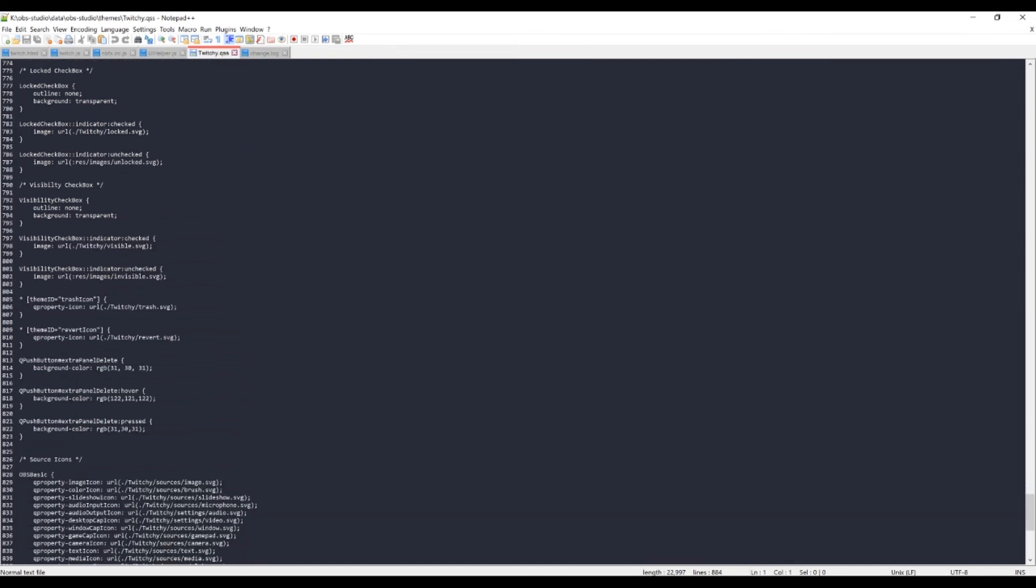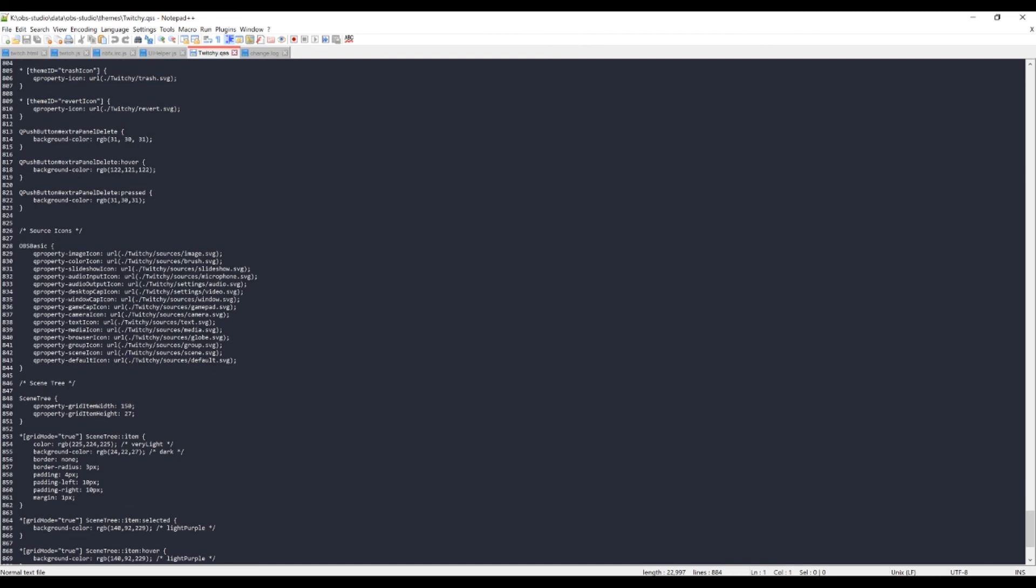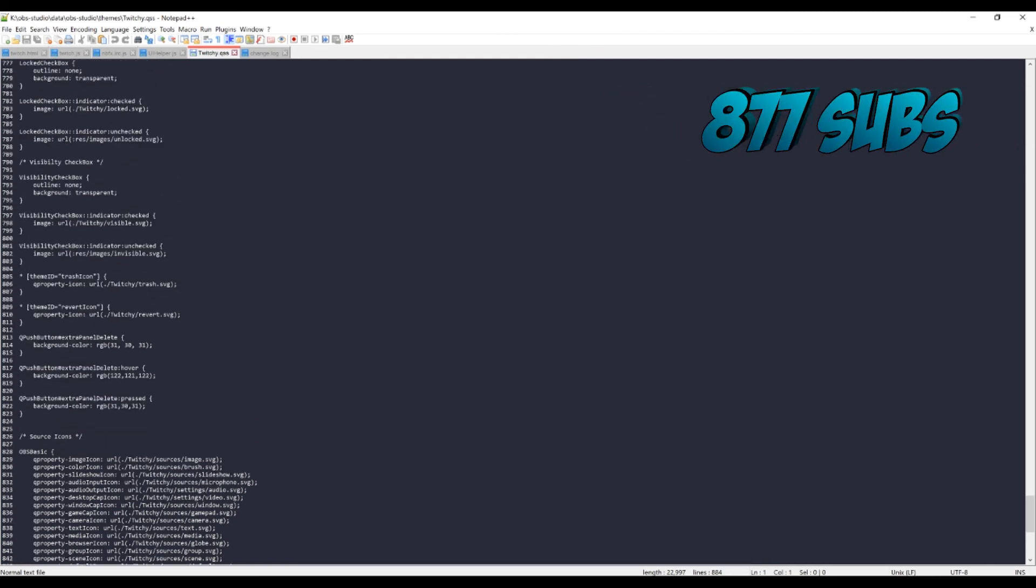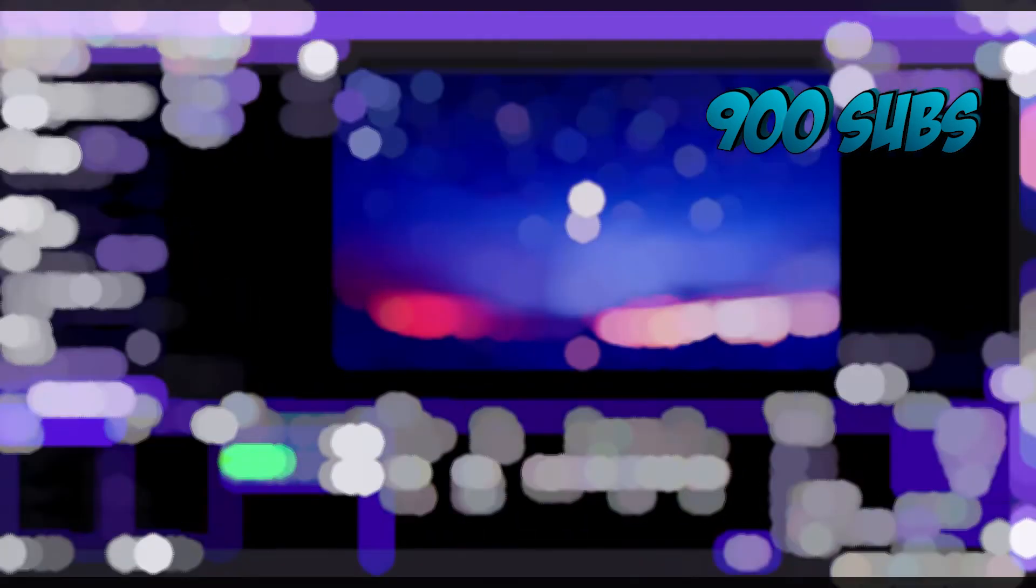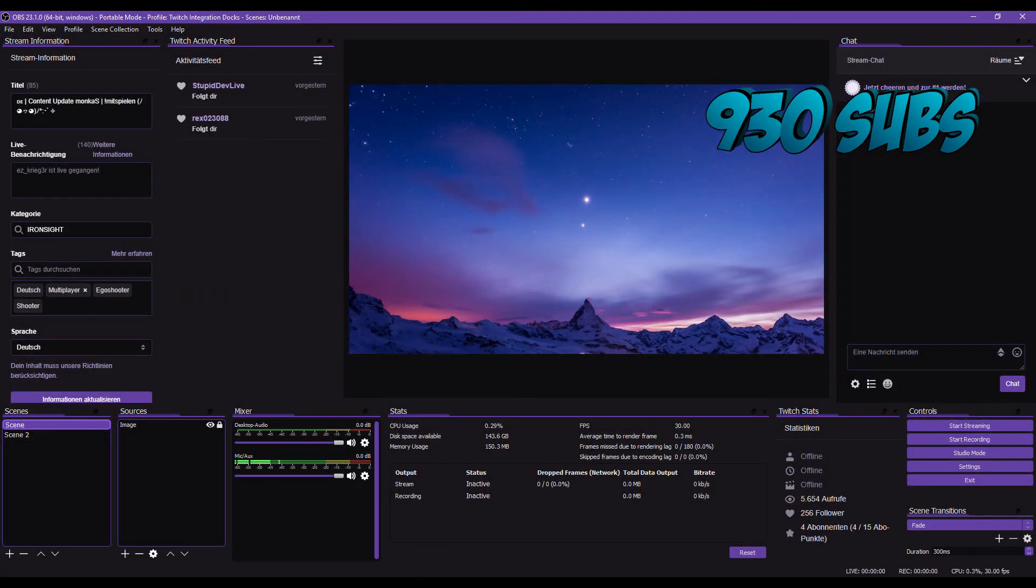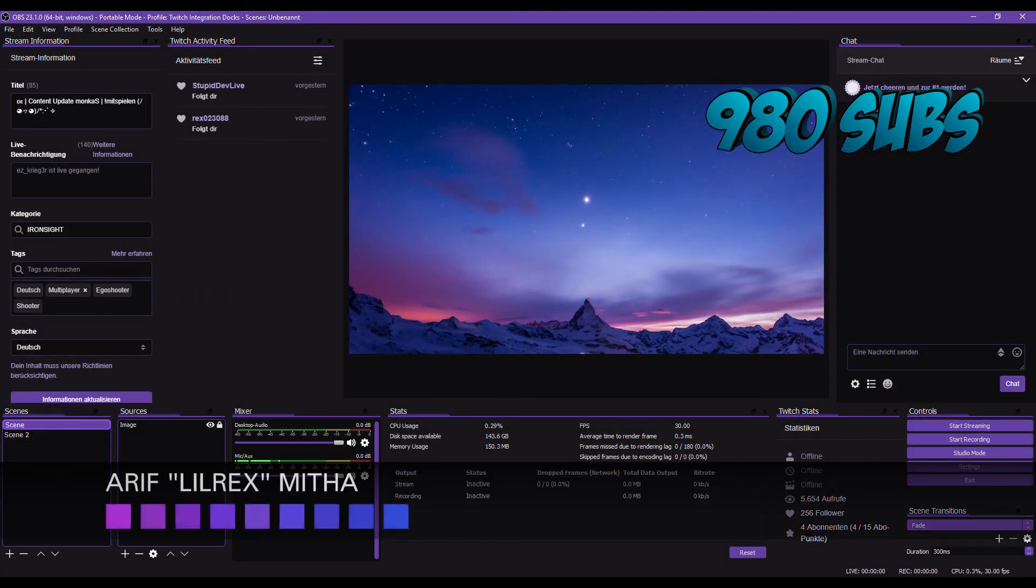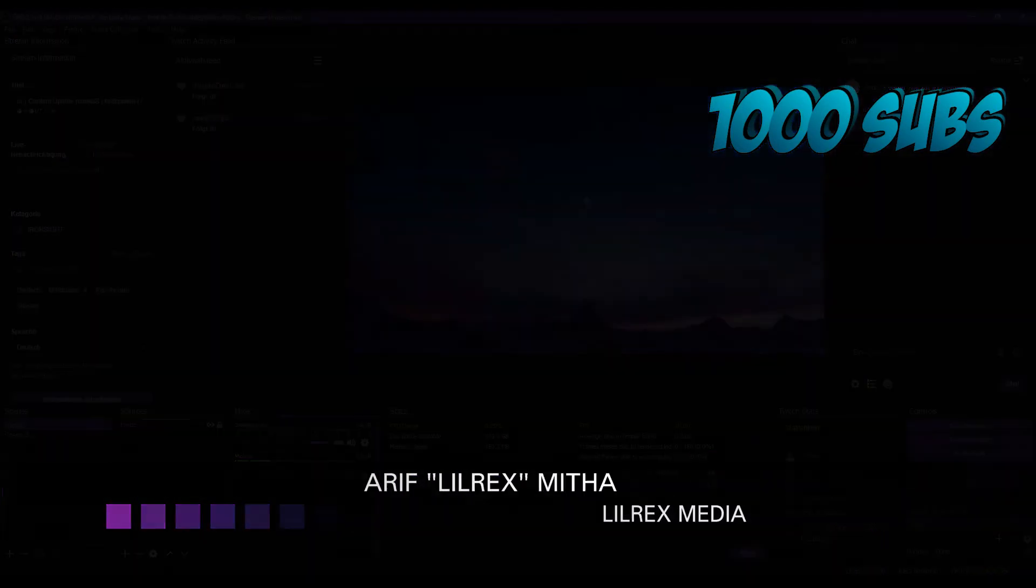But guys, there you go. That is how you update the theme for your OBS. Make sure you like, comment, share and subscribe on this video. Remember, we're trying to get to a thousand subs. We are making good progress now. So let's keep it going. Guys, thanks so much for tuning in. I've been Arif and I'll see all of you on the next video. Bye.